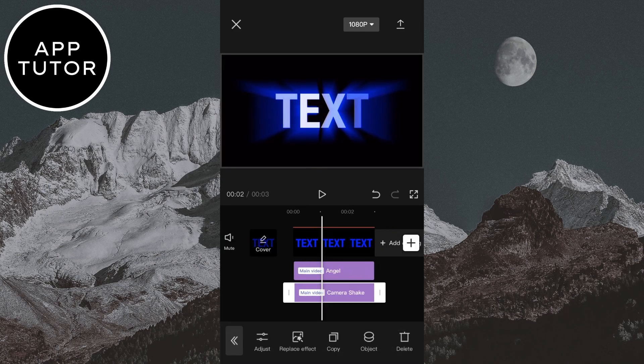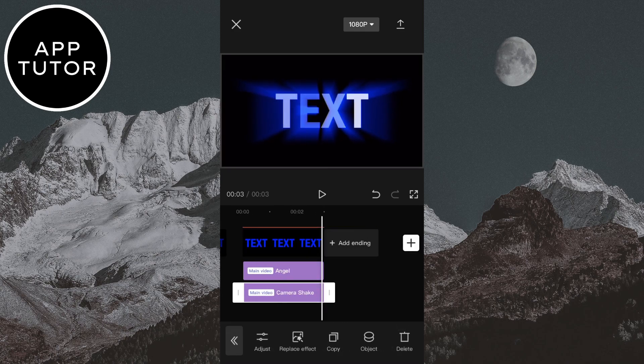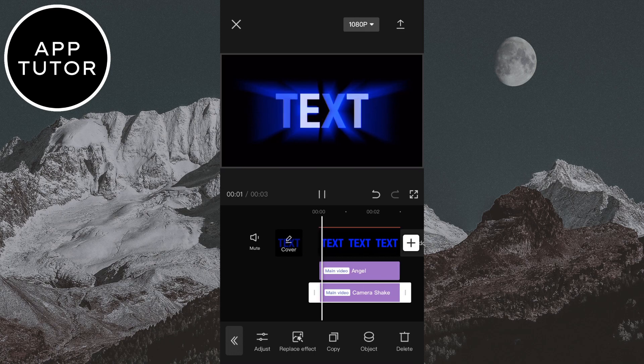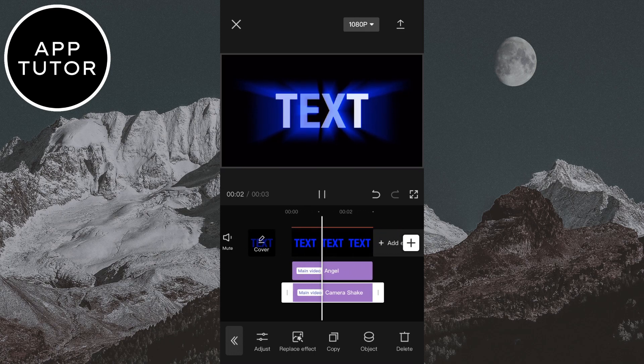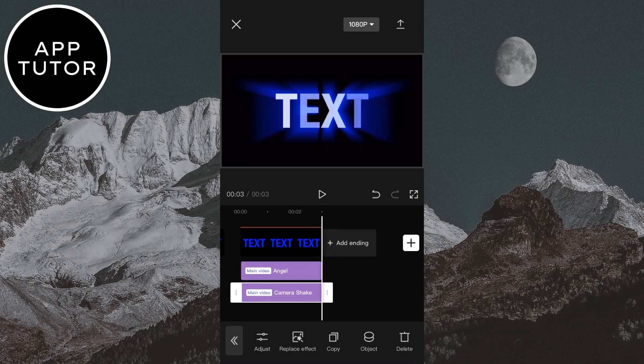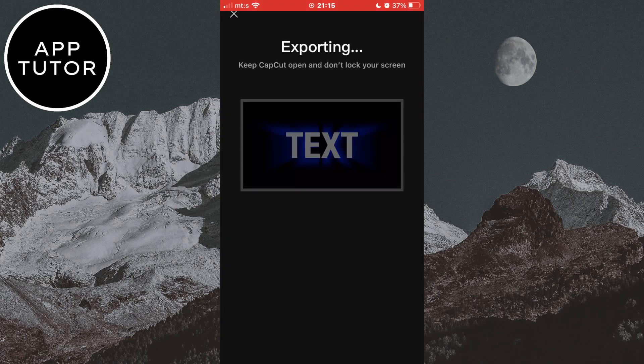And if you are happy with the edits, you can simply export this to your photo gallery. If this video was helpful, leave a comment down below and subscribe to the channel for more tutorials like this in the future. Thank you so much for watching.